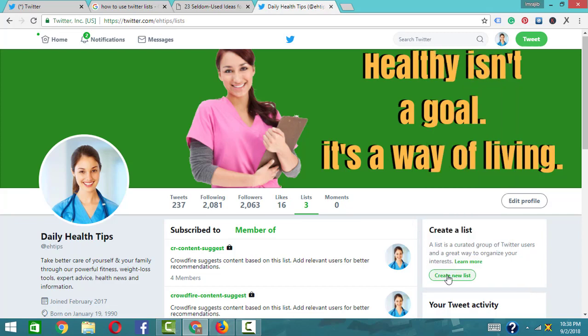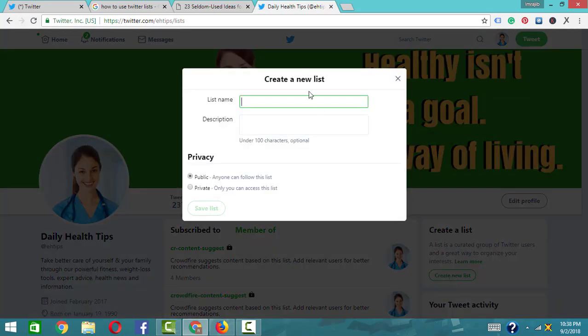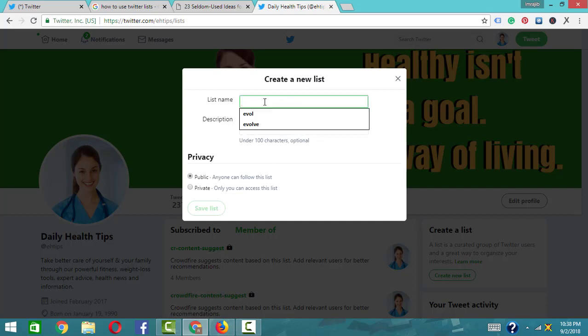Click on create new list. You'll need to fill in the list name and description. You can choose whether it is a private or public list. Select public if you want it to be publicly visible.